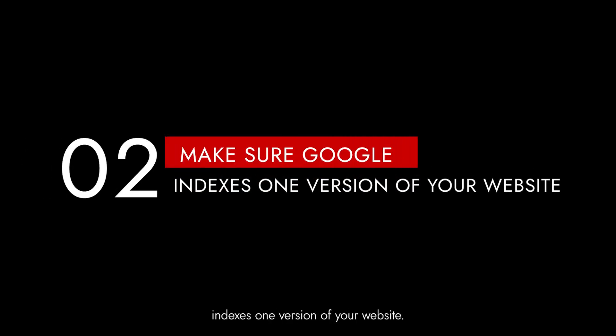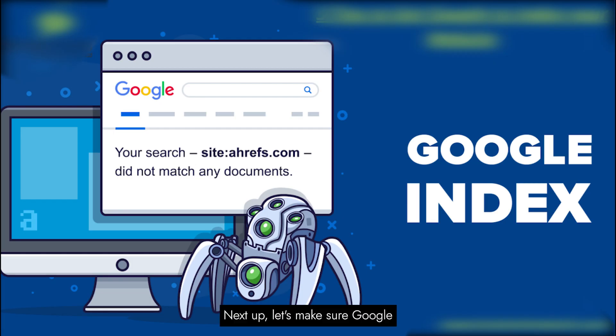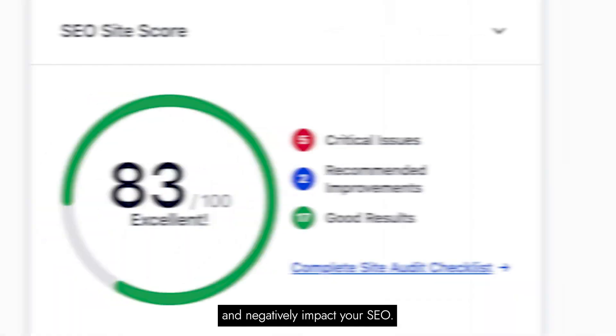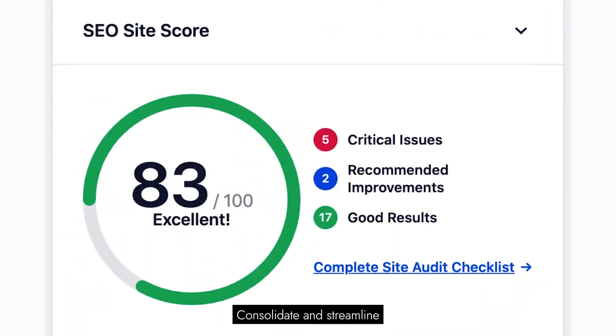Step 2: Make sure Google indexes one version of your website. Let's make sure Google indexes only one version of your website. Having multiple versions can lead to confusion and negatively impact your SEO. Consolidate and streamline for better results.